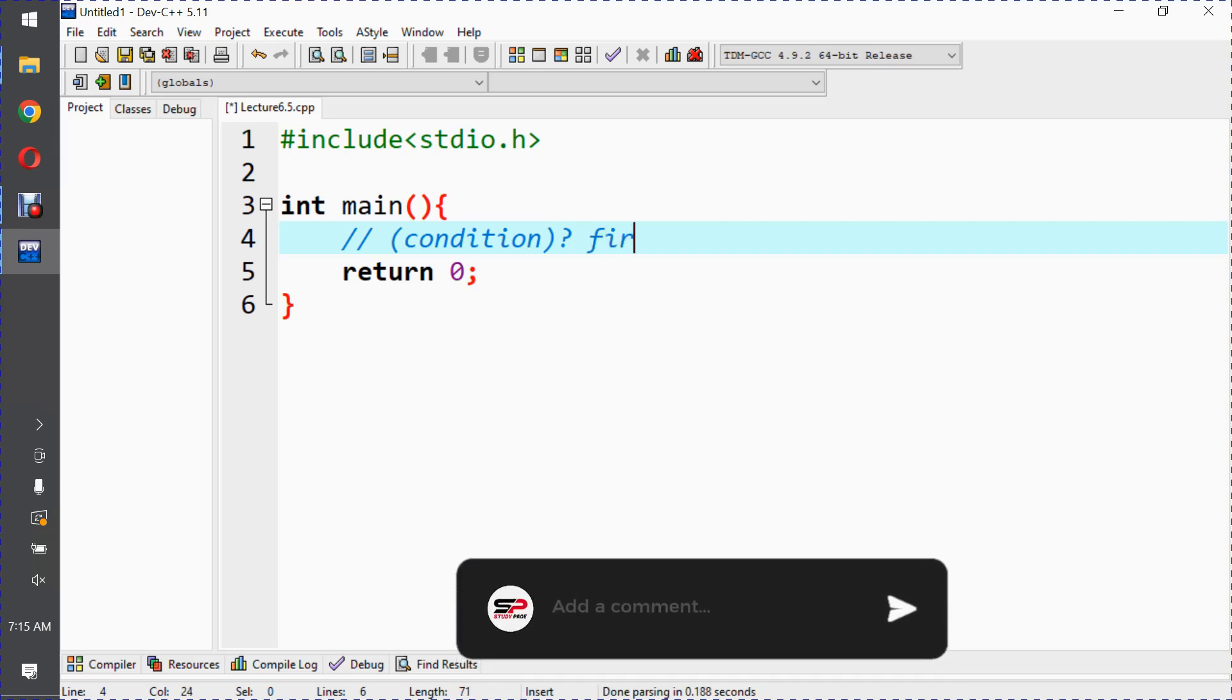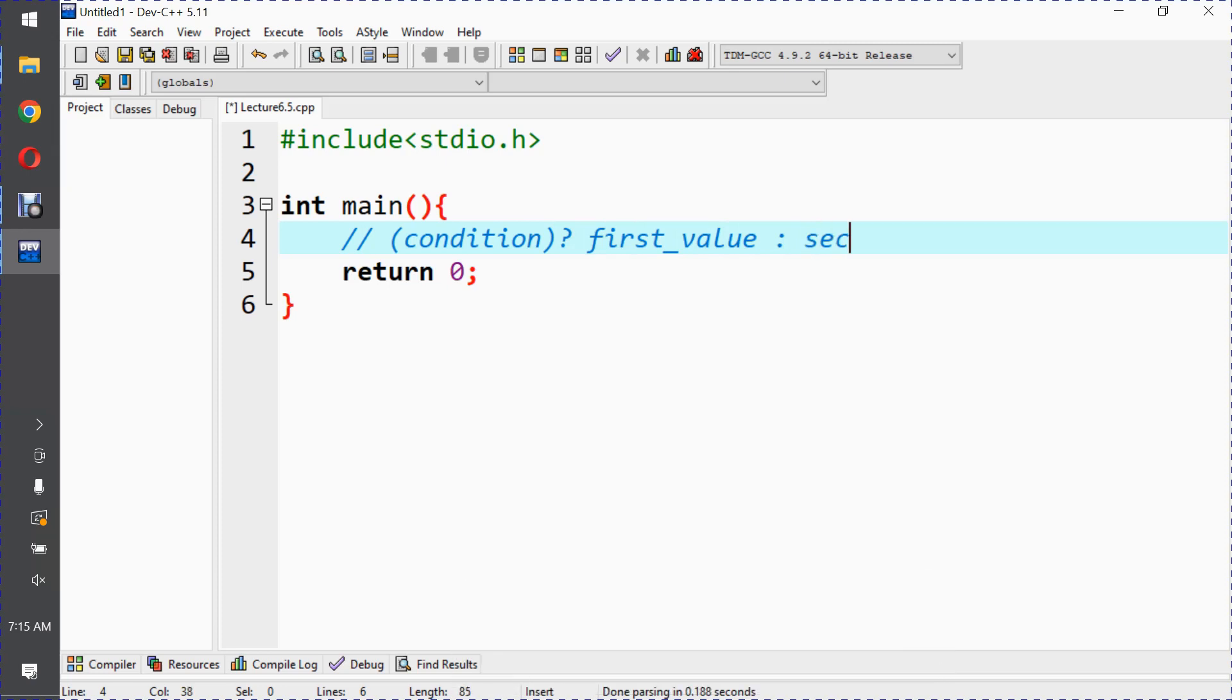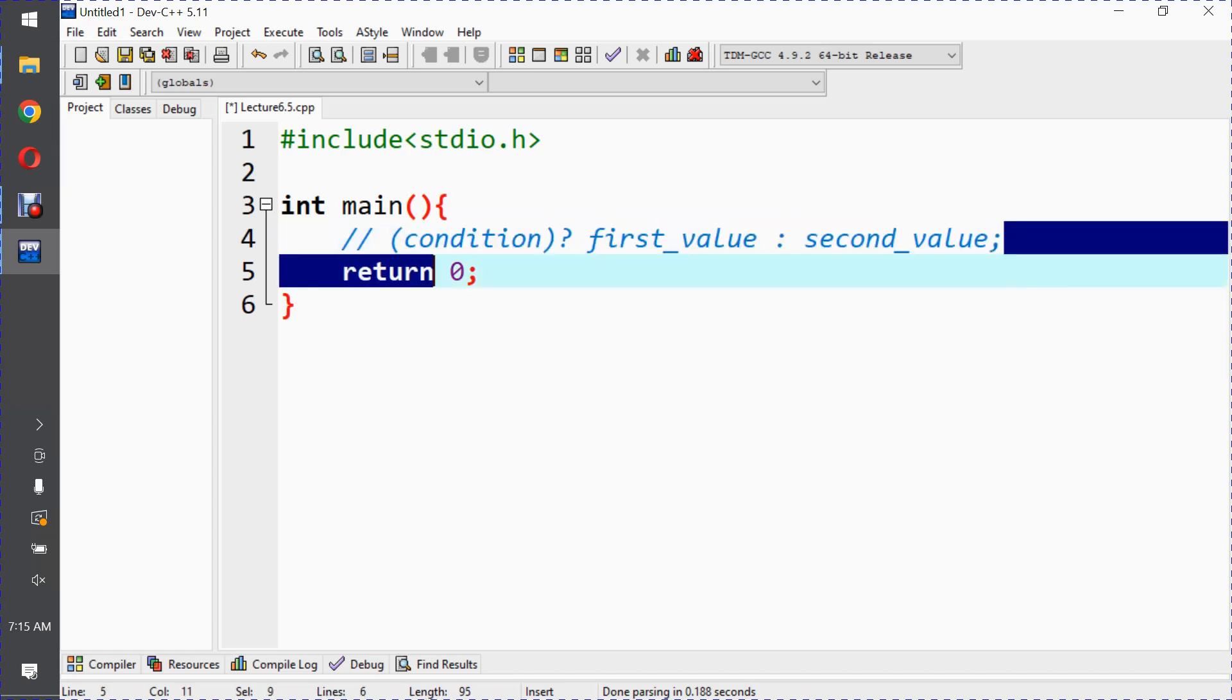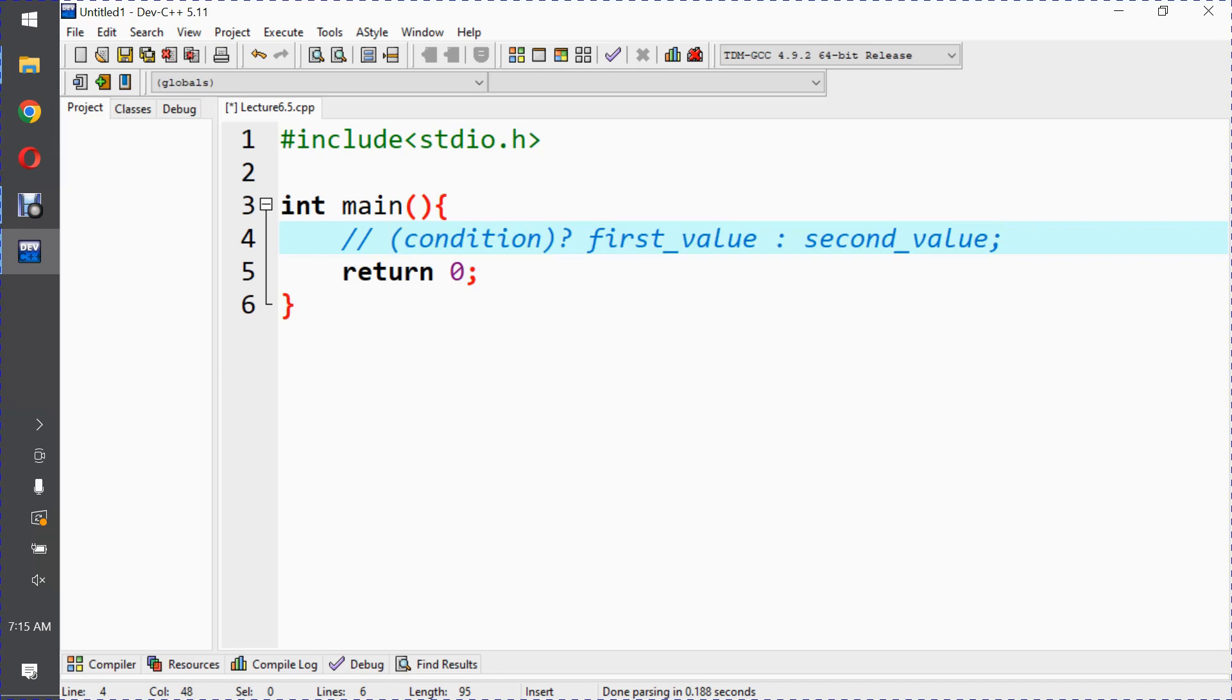The first value will return if the condition is true. And here's the semicolon - this is the syntax for the conditional operator, which is also called the ternary operator.